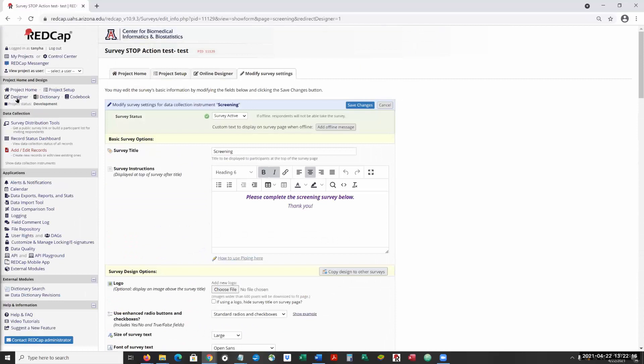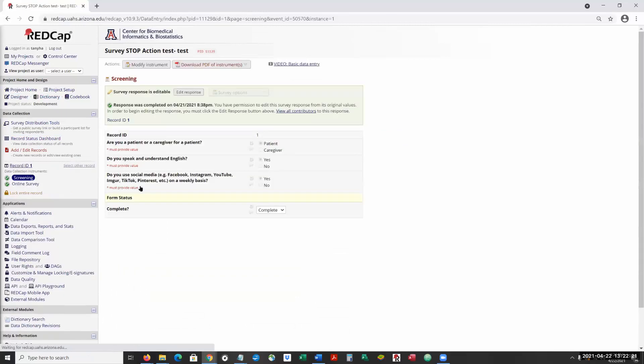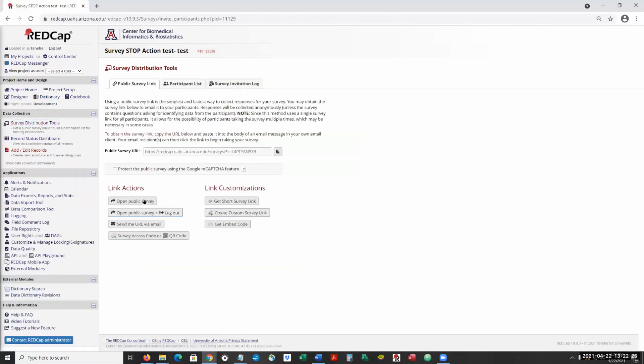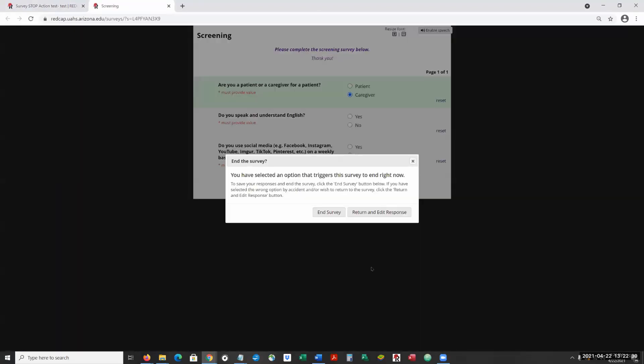Kind of give you an idea of what it looks like. So we're going to say the caregiver, and this is what the participant sees.